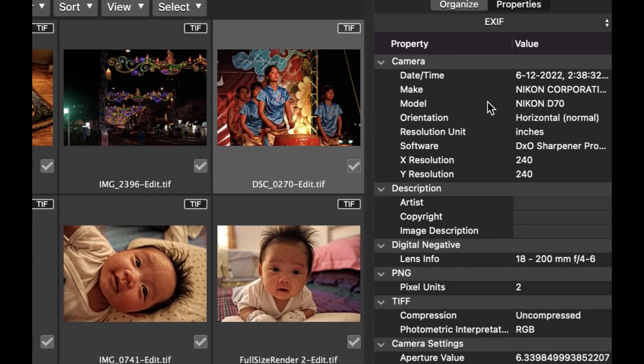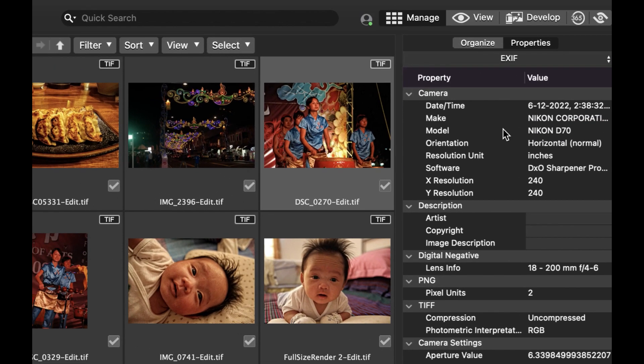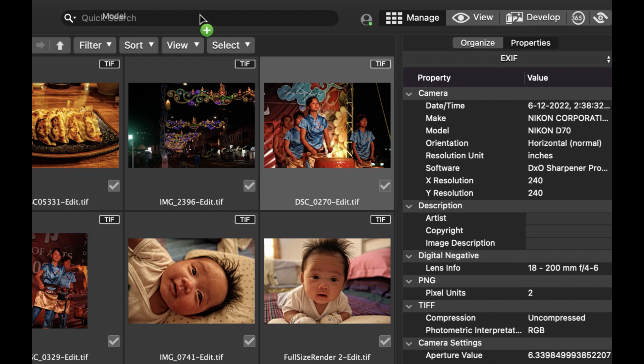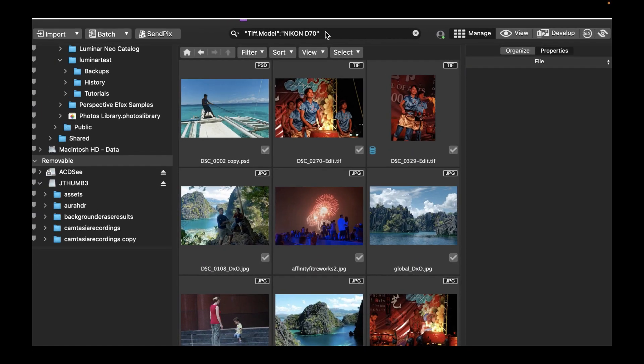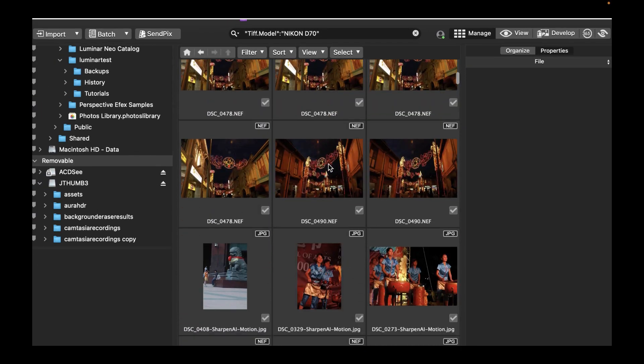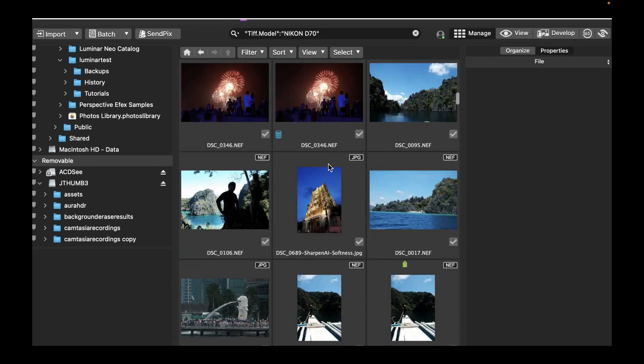So we're going to be searching for photos where the model of the camera is a Nikon D70. As you can see, the criteria is automatically generated, and the file list will be populated with the photos matching the criteria.